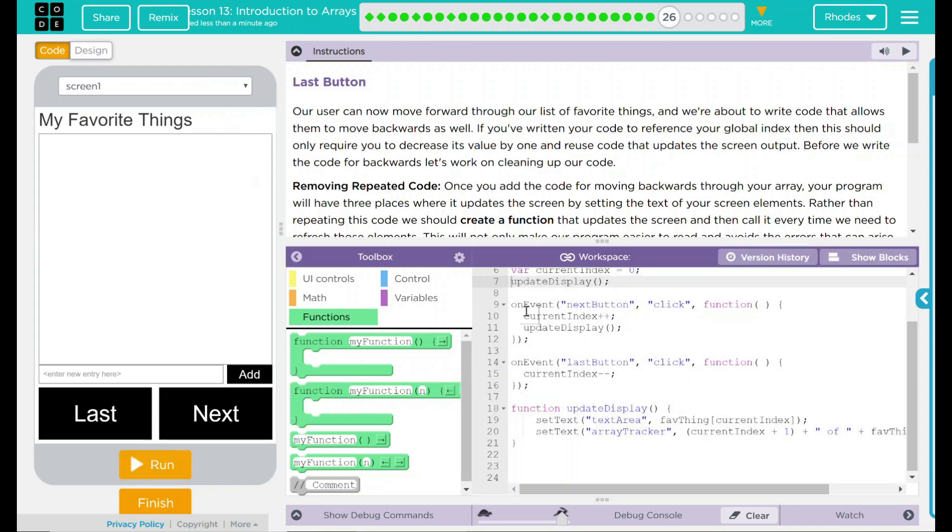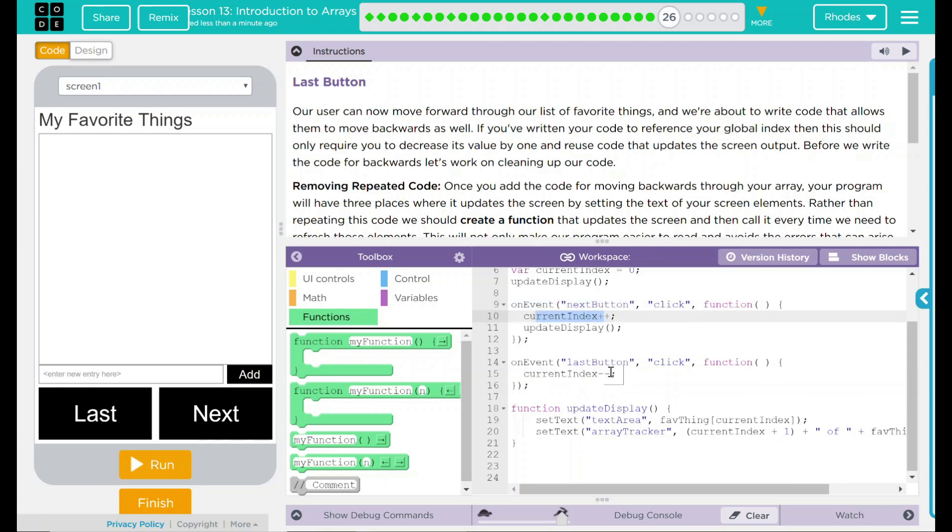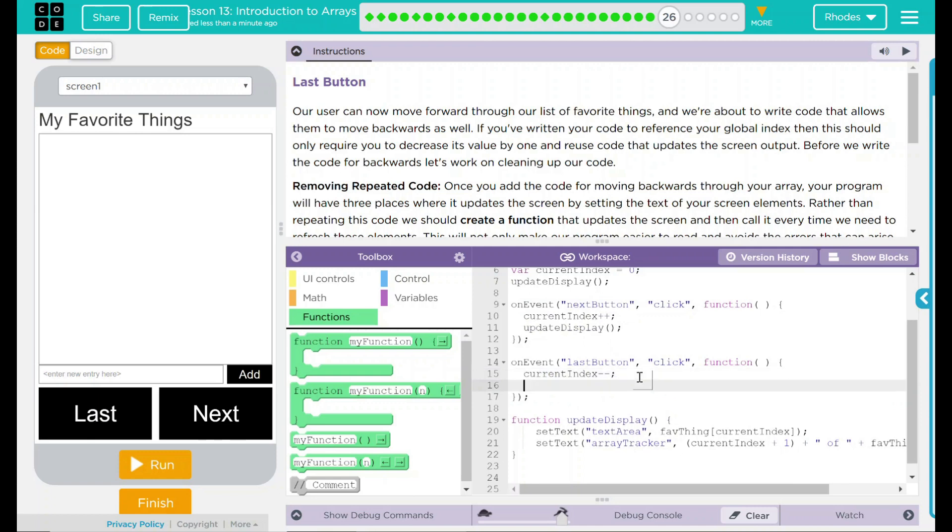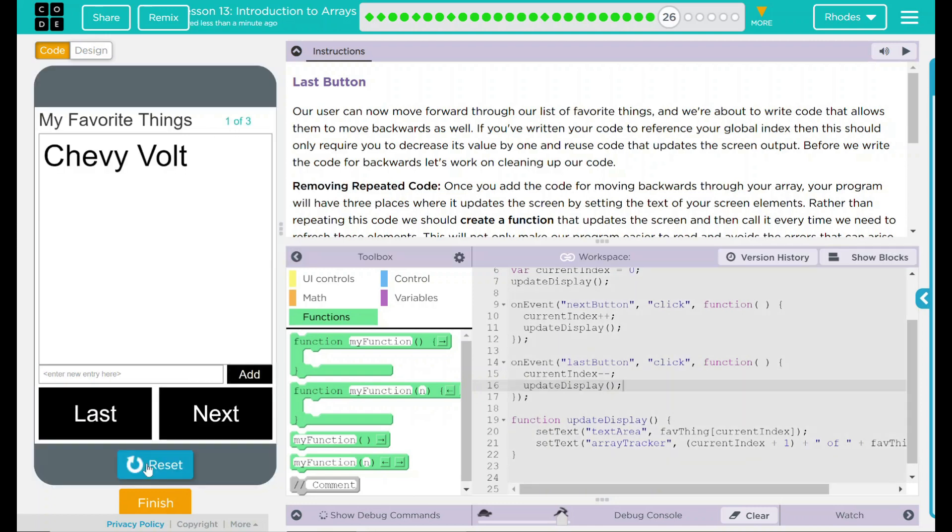Our display does not look like it's updating what's going on here. Let's take a look at our code here. I know on my next button, I did current index. I added then updated display. Down here, it looks like I forgot to update my display when I went through it. So I need to add my update display to my previous button. Let's hit reset.